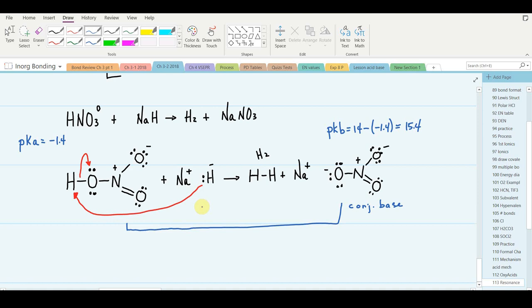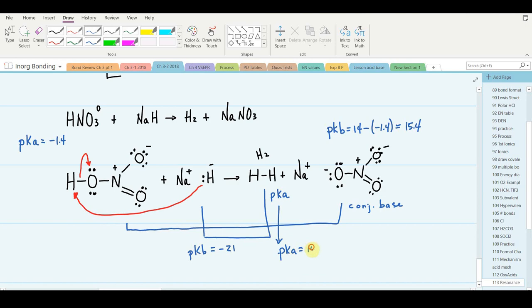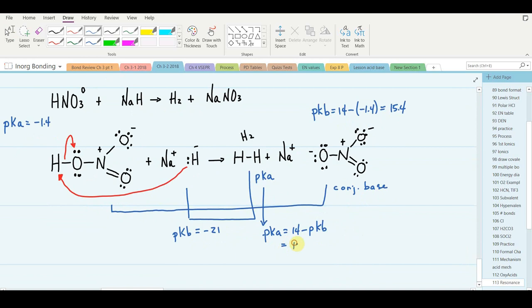Sodium hydride is a very strong base, and its conjugate acid is hydrogen gas. The pKa of hydrogen: pKb of sodium hydride is negative 21, so pKa = 14 minus (negative 21) = plus 35. Yes — hydrogen gas, although quite neutral, can be considered an acid, but with a really high pKa, making it a very weak acid. Sodium hydride can only be so strong because it has a really weak conjugate acid.